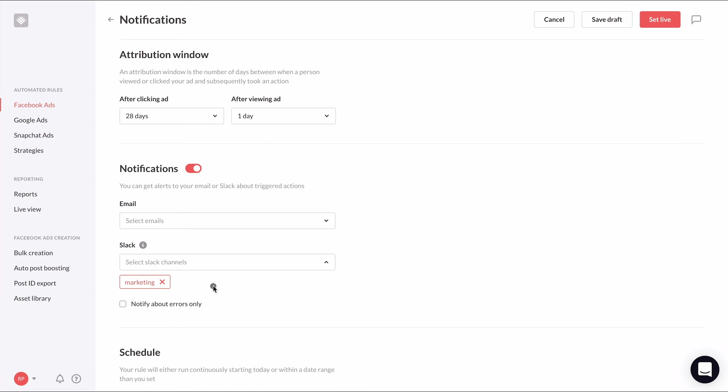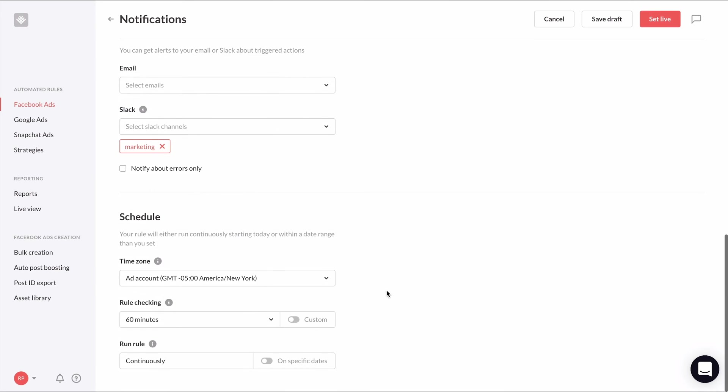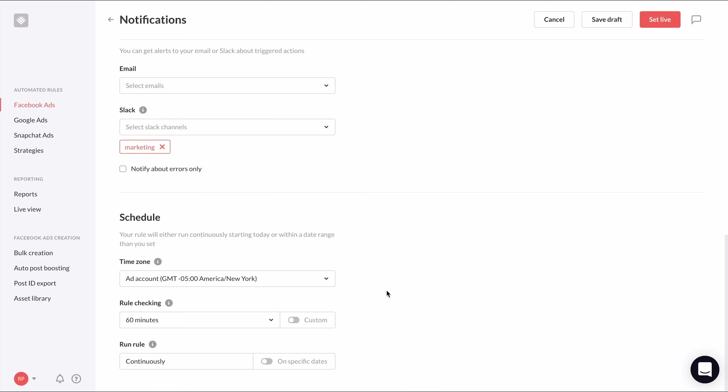While we selected in the rules action to only ever notify us once a day, we want to customize when this rule will check our ad sets. I would prefer to be notified only during business hours just to make sure I don't miss the notification.